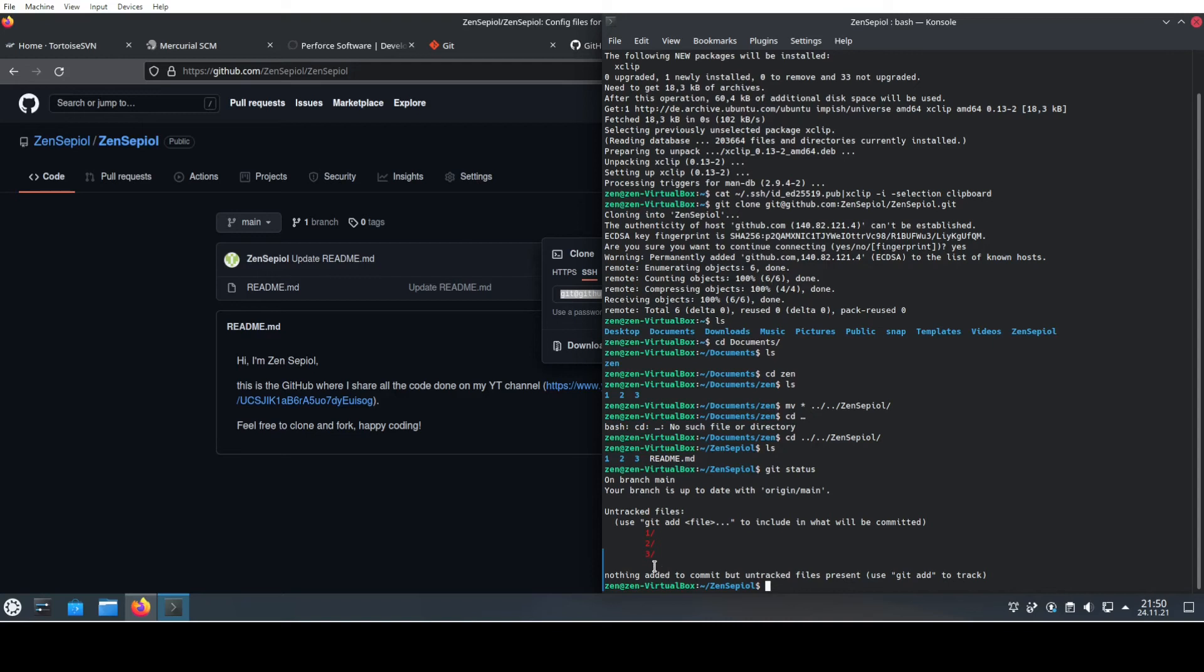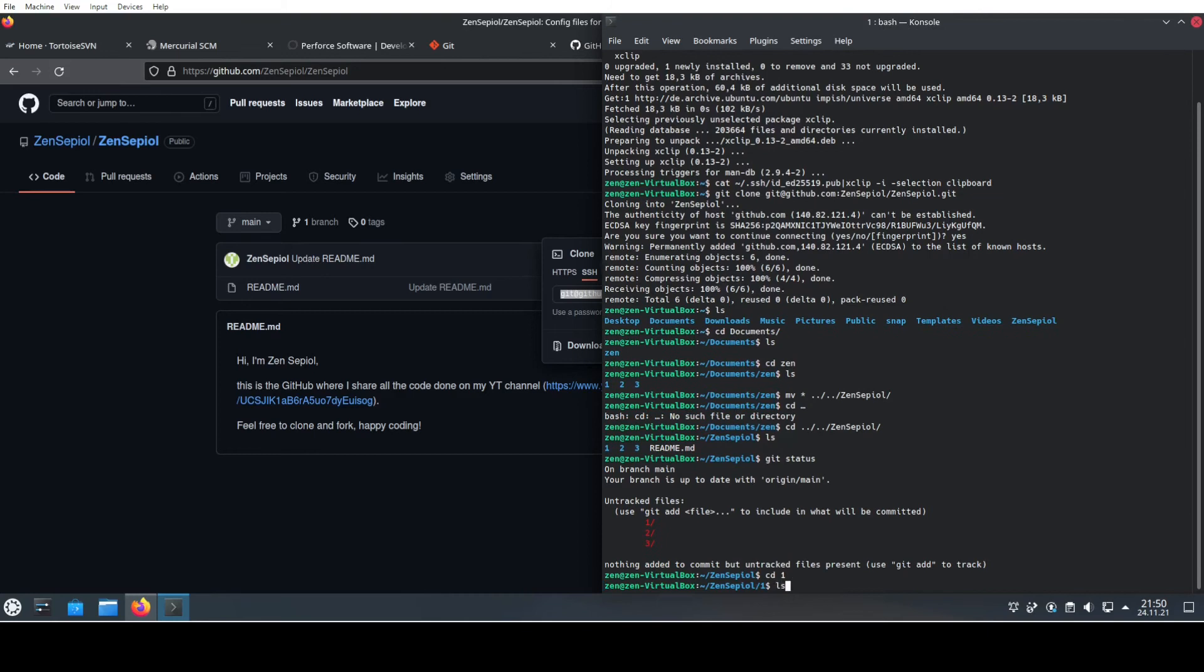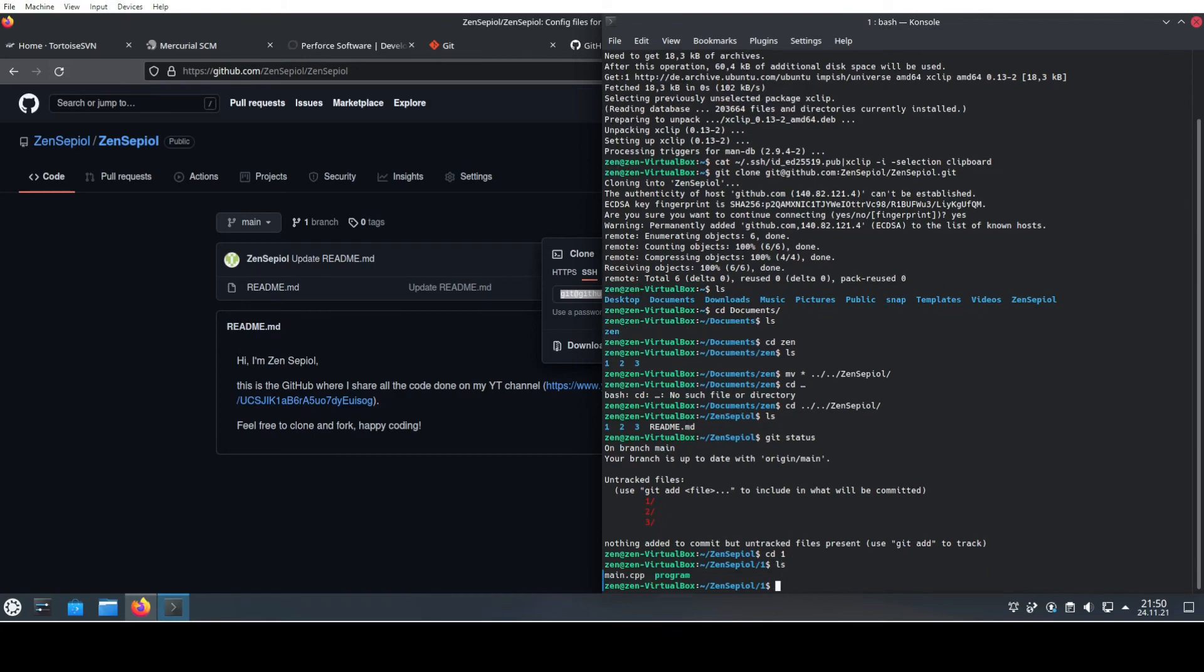We can just, for instance, go into this folder and have a look. Here we have some of the things inside.